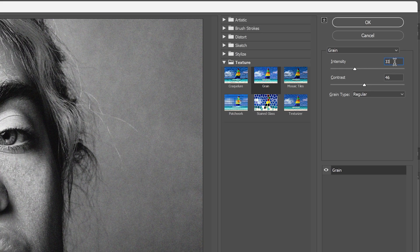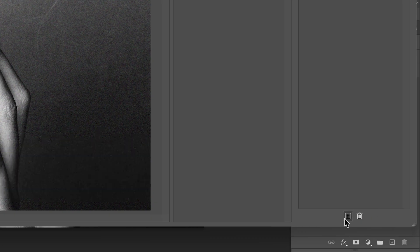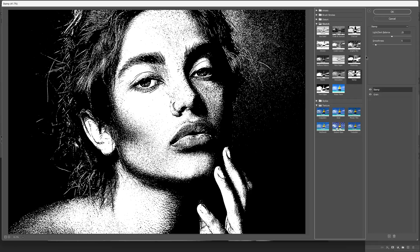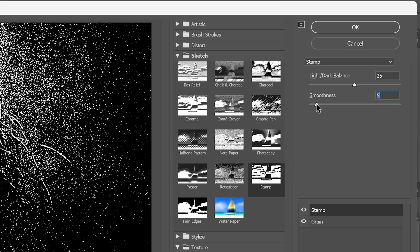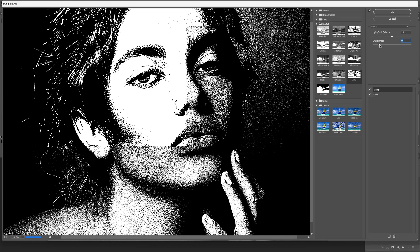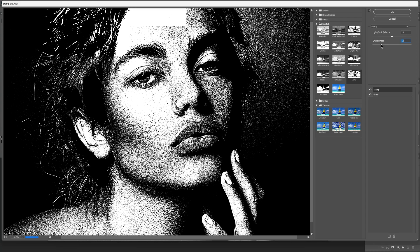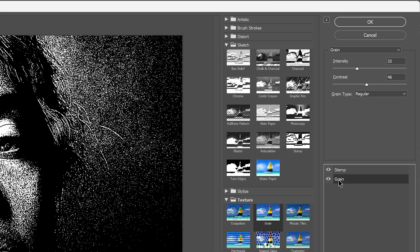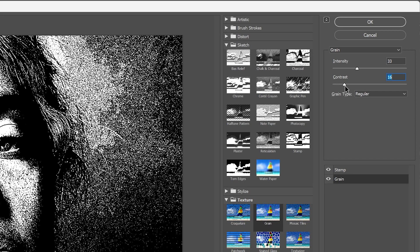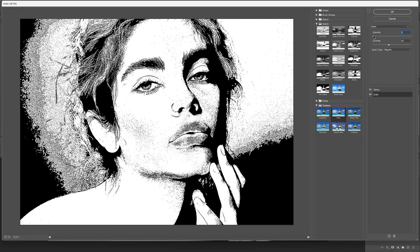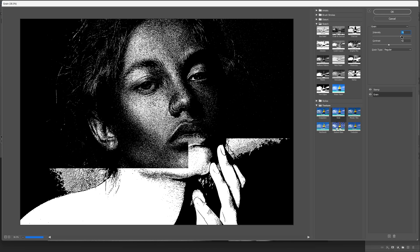Let's go to Texture and select Grain. In my case, I'm going to go with the intensity on 33 and the contrast on 46. Then I'll click the little plus to add another effect. Let's go to Sketch and click on Stamp. The main point is to bring down the smoothness — the more you bring it down, the smaller the grains look. The bigger you make the smoothness, the bigger these grainy dots will look. You can experiment between Stamp and Grain and adjust the contrast to see what results you get. If you decrease the grain intensity, it makes it lighter; if you increase it, it makes it really dark.